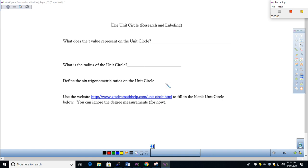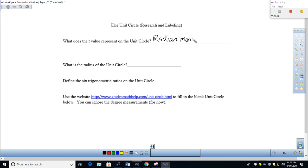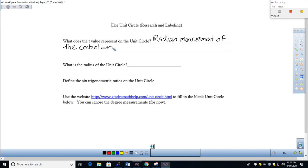Let's dive right in and answer these three pieces. First and foremost, this is a very important conceptual piece as we understand the unit circle. What does the t-value represent? On the unit circle, the t-value has a dual meaning. First, it represents the radian measurement of the central angle.